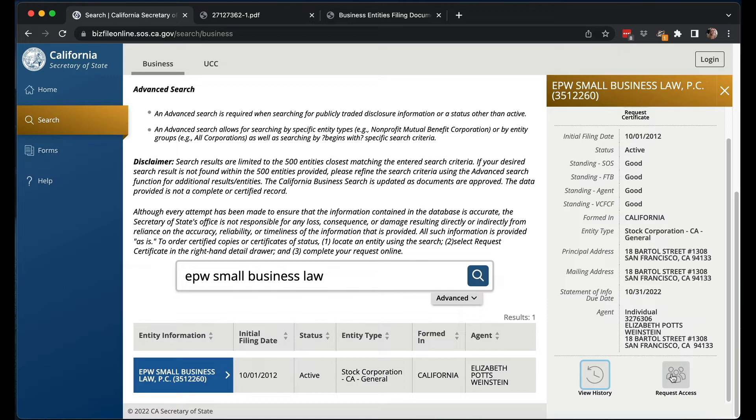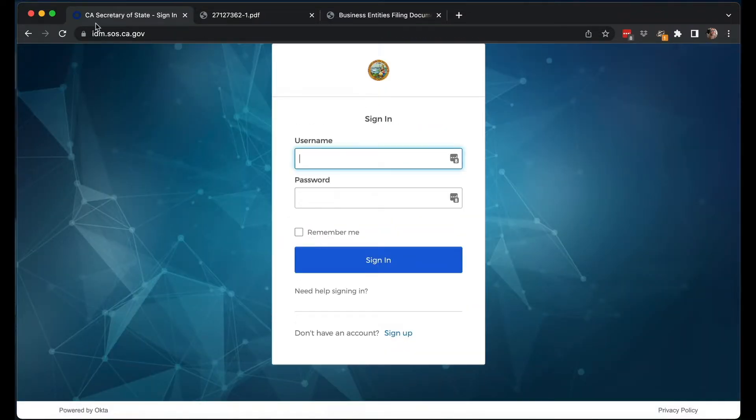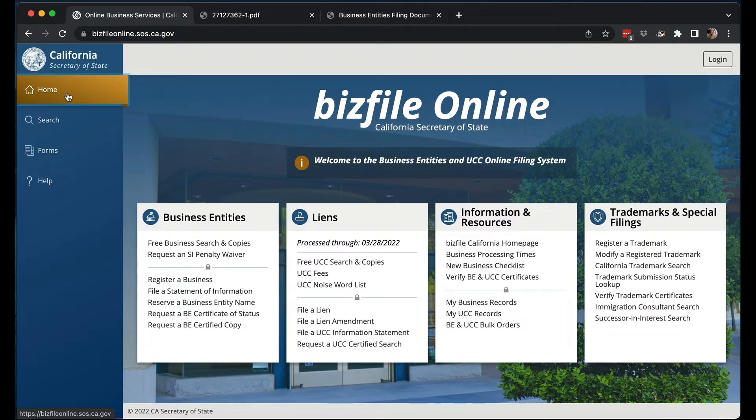Now you can see it says Request Access. I'm not logged in right now. If I hit the Request Access button, it's going to ask me to sign in. This is something that's great about the new system but also will be tedious and frustrating. It's great that you actually have to be logged in to file anything about an LLC or corporation that already exists. Under the old system, you could just randomly file a statement of information on some LLC or corporation you had no business doing — now you actually have to be logged in so they can tie it to a person, which provides at least some security.